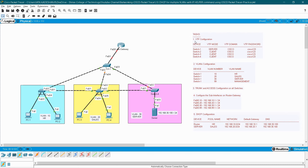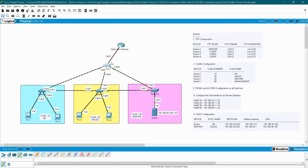VTP stands for VLAN Trunking Protocol, which is used to propagate your VLANs between the switches. Once you make one switch a server switch and configure your VLANs on it, it will automatically propagate those VLANs to all the client switches. No need to configure VLANs on all the switches — only on the server switch.